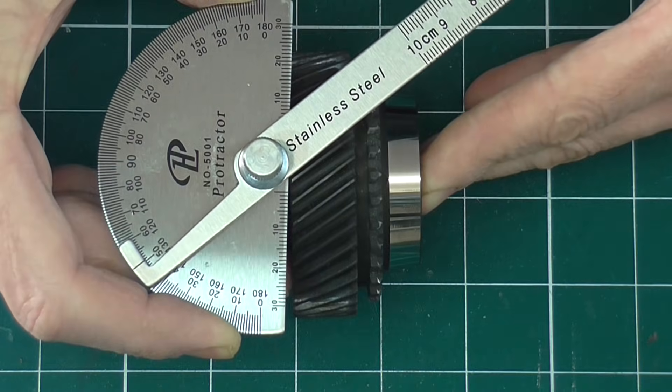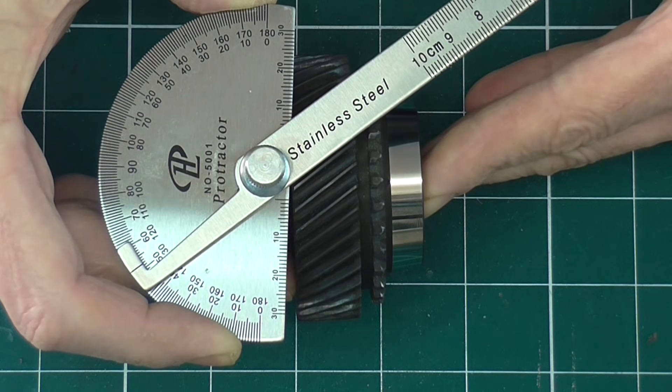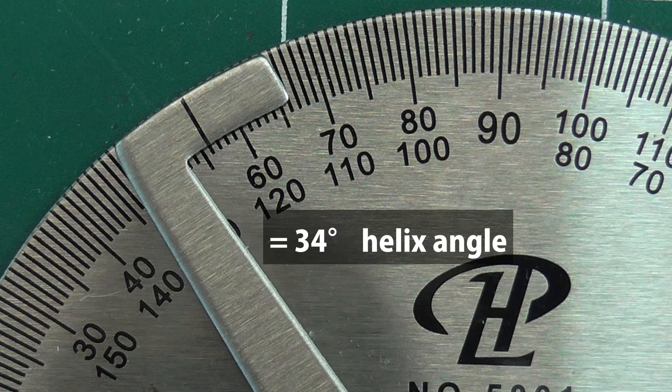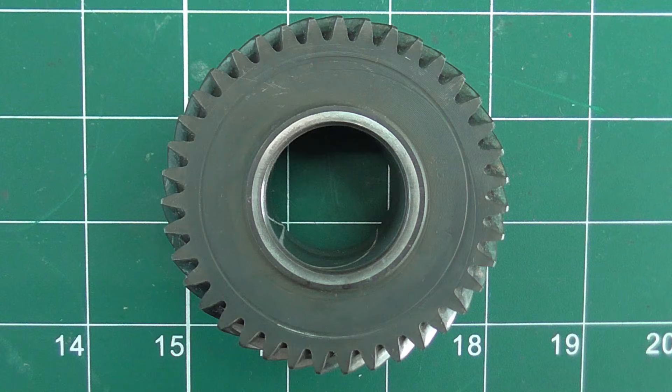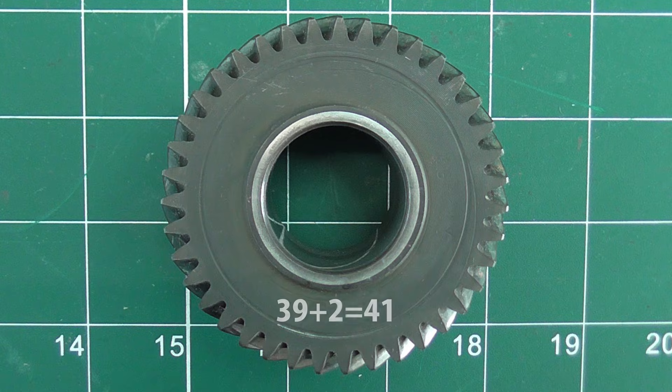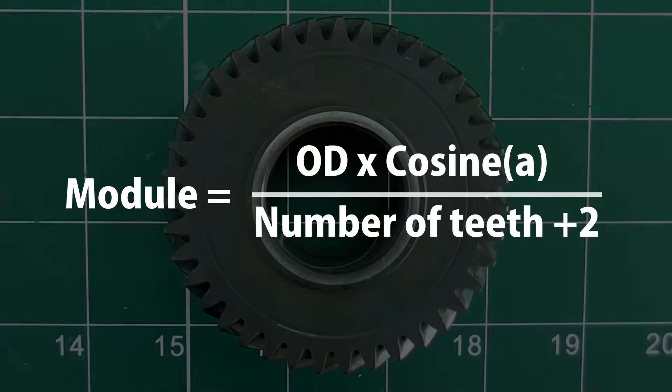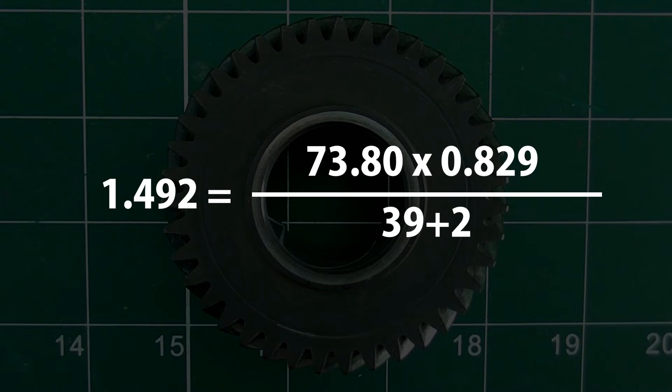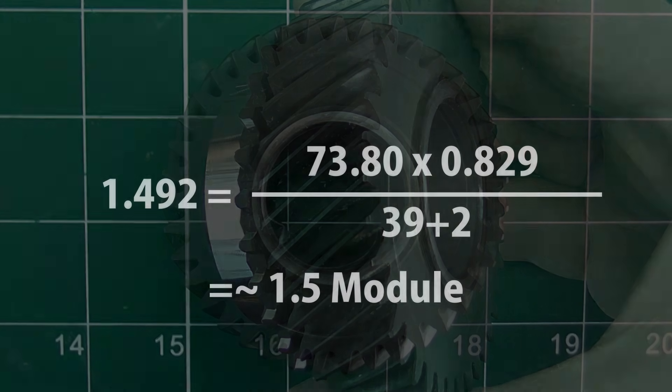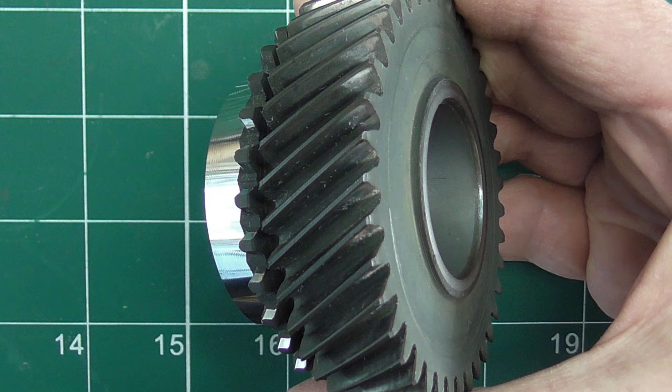So with this protractor, I need to subtract from 90 degrees. Then count the teeth and add 2. The formula is this: the module is equal to the outside diameter times the cosine of the helical angle divided by the number of teeth plus 2. Plugging in the values we get this. So this is a 39 tooth 1.5 module left handed helical gear with a 34 degree helix angle.